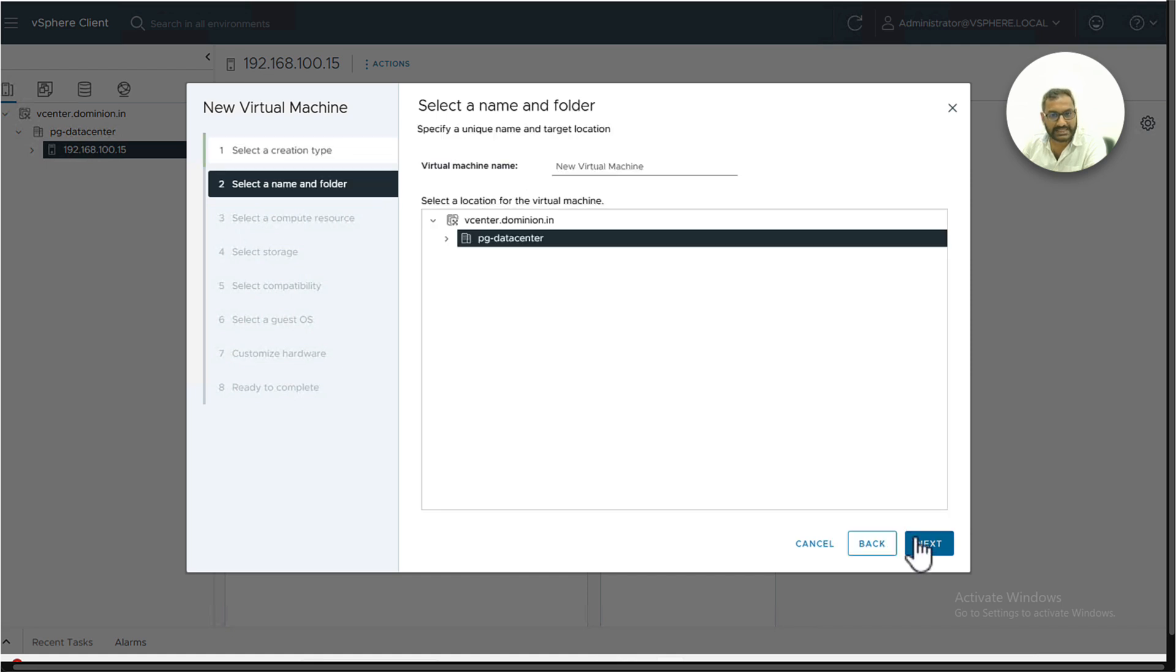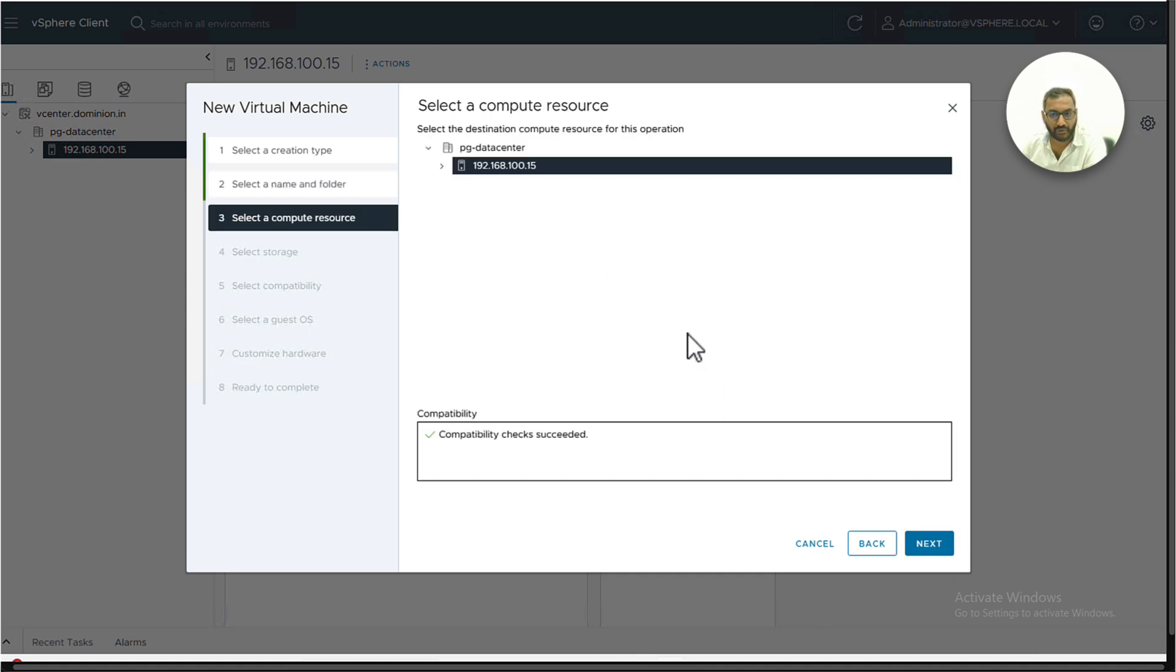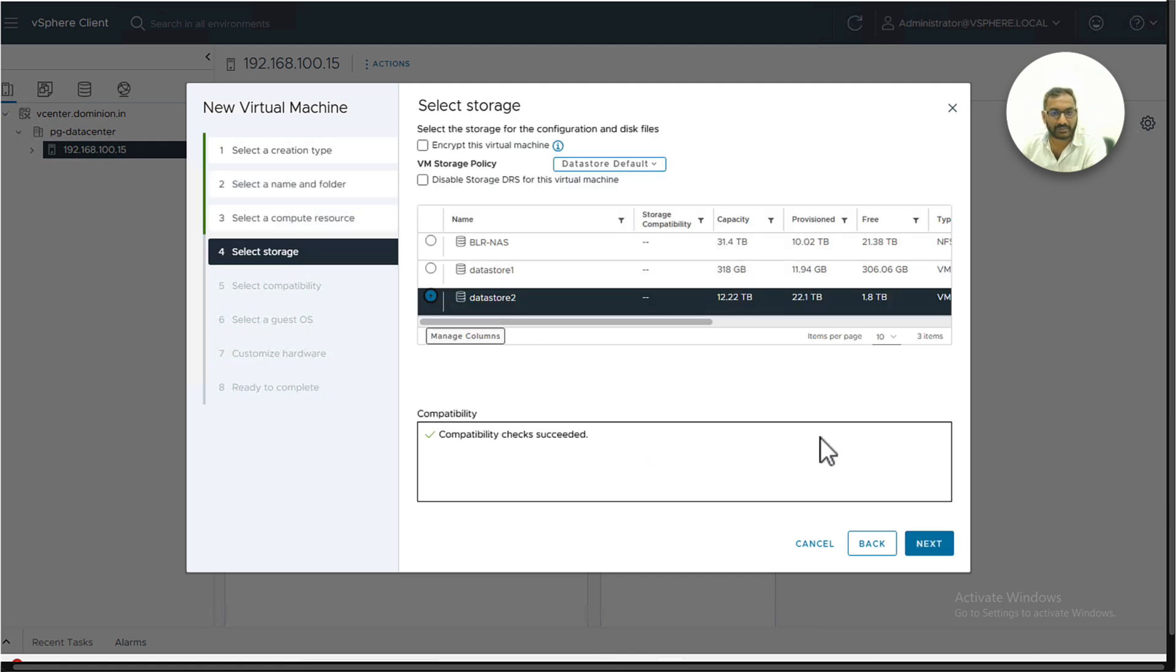Click next to provide a meaningful name. In my case, I'm trying to provide ISE NODE 21-3.4. Select the same computation resources. Select the data store.